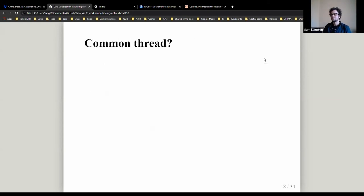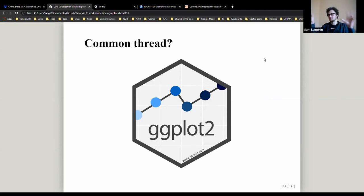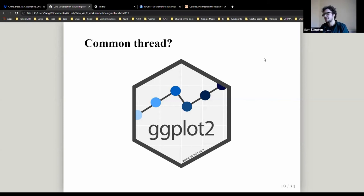The common thread of all these examples is ggplot2 — a package in R, part of the tidyverse, which you already used yesterday. It's compatible with the tidyverse so a lot of the skills and intuition from yesterday carry through. The key reason ggplot2 is useful is that it's based on the Grammar of Graphics.